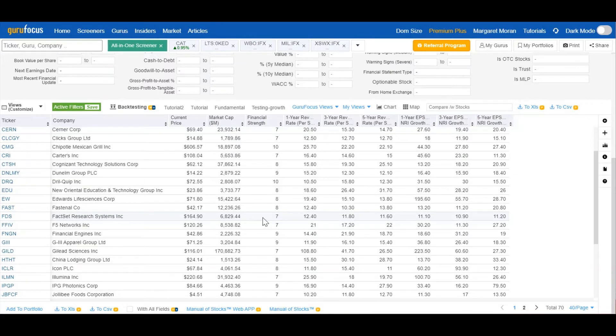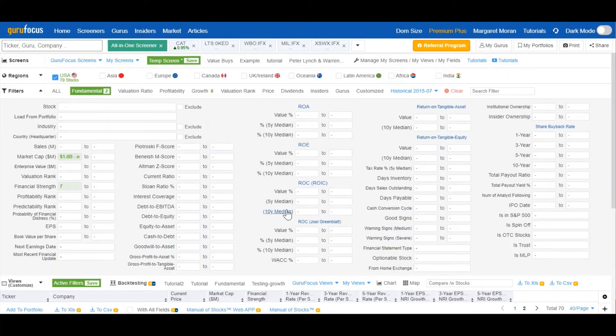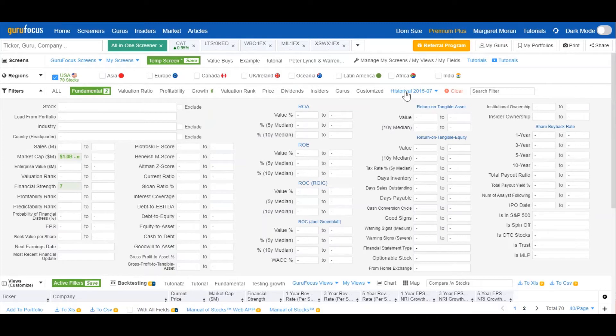So as you may have noticed, there's a little tab with blue text up in the top right corner called historical. So this tab allows you to screen for stocks that met certain criteria at a specific date in the past rather than the present.